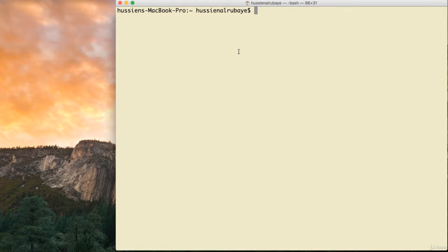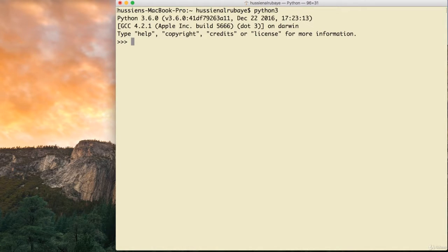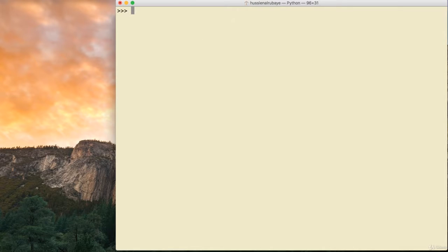Hey, in this video let me talk about TreeView and how we could display our data as a list or as a number of columns. To get started I will use the terminal, so make sure to open the terminal and then write python3, or maybe python if you are using Windows.